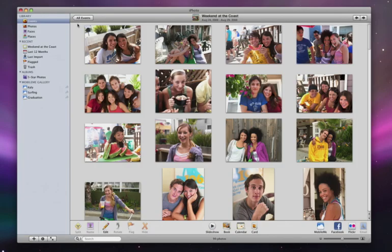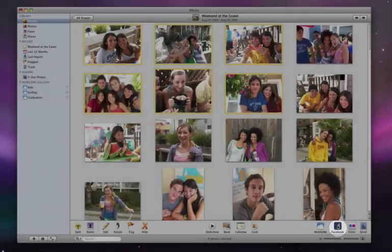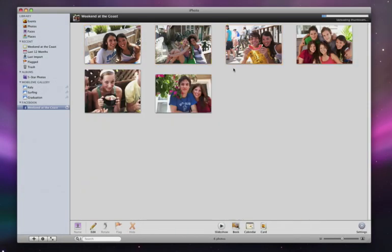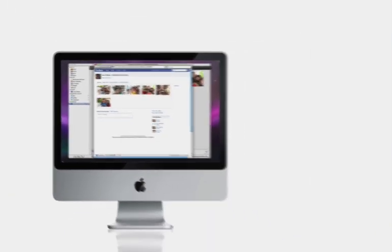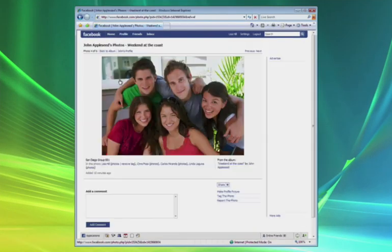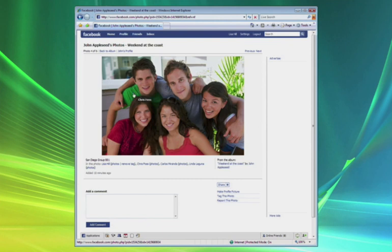Half the fun of taking photos is sharing them with other people on the web. iPhoto 09 lets you share photos with your Facebook friends with a single click. Here are some photos I'd like to share — I can share all of these, or just the ones I select. Then all I have to do is click the Facebook button, then Publish. iPhoto automatically creates a new Facebook album, and since I'm already logged into my Facebook account, my photos start uploading right away. Now suppose my friend Lisa checks out this photo on her PC and notices that her friend Zoe doesn't have a name tag, because Zoe hasn't been named enough.